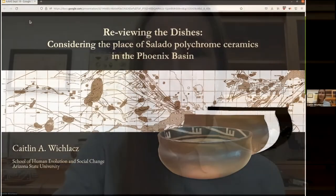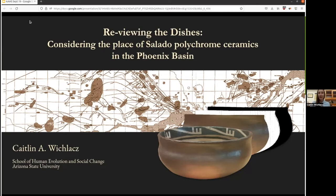Good evening everyone. Thank you so much for the invitation to present tonight and thank you all for tuning in. I'm really excited to share this research with you. Let me go ahead and pull up my presentation. Tonight we're going to be reviewing the dishes.